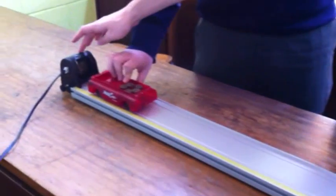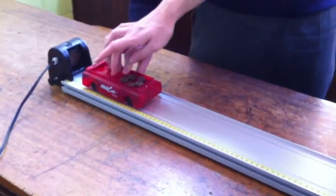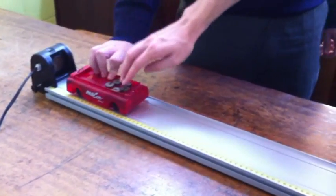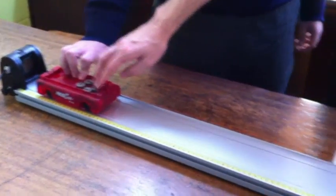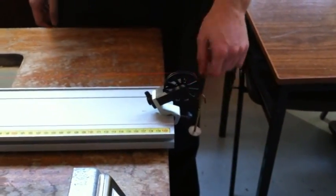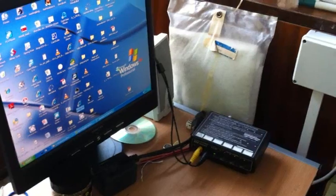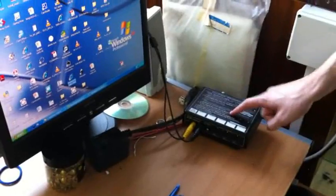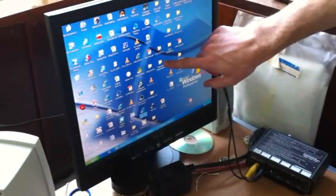The equipment used in this experiment includes a runway, motion sensor, trolley, weight stored on the trolley, thread, pulley, weight at the end of the thread, a data logger, and a computer.